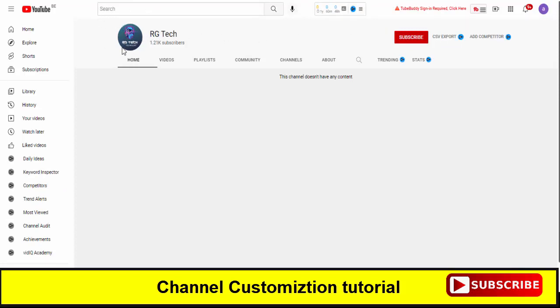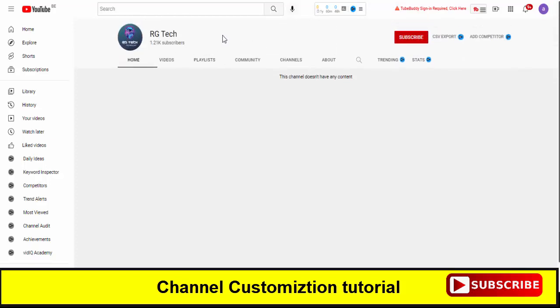So for now there is another thing remaining, that is the channel art. So in our next tutorial we will show you how you can create a professional channel art for your channel and that will help you to make your channel more professional. And after that we will cover some other tutorials that will help you to make your channel more professional.